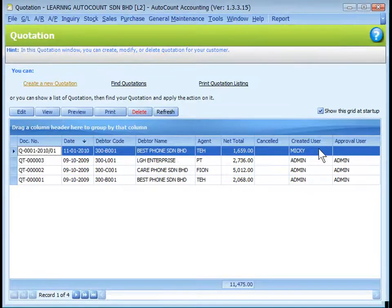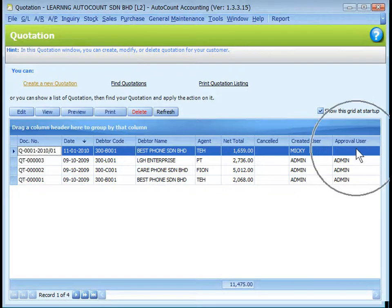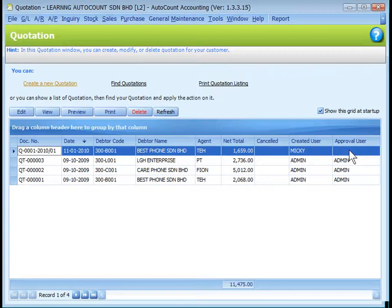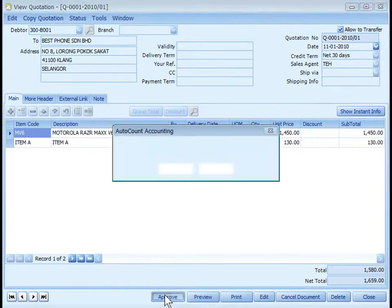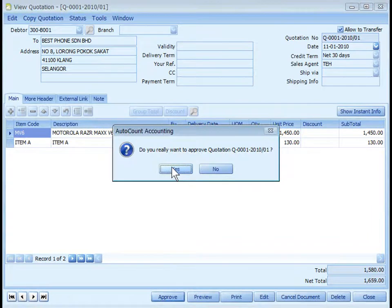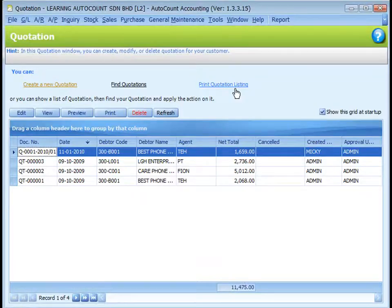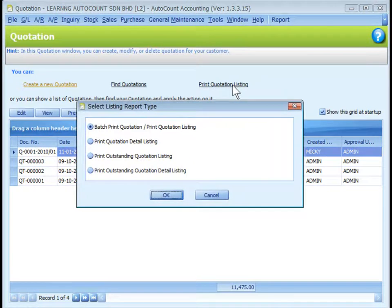This is one of the quotations created by Mickey that has not yet been approved. To approve the quotation, users with access rights to approve quotations can view the quotation and click Approve. The outstanding reports are available at Print Quotation Listing, and this is similar to other document types.